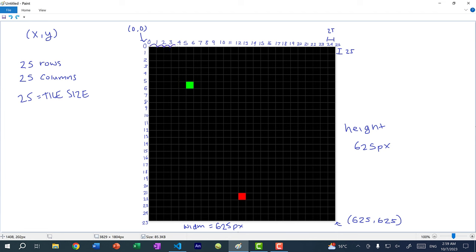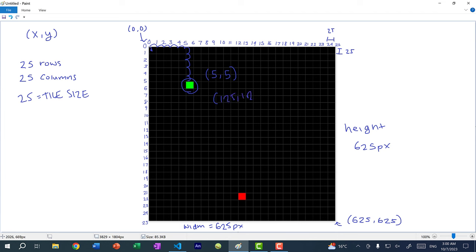For example, if the snake tile is five squares to the right and five squares down, you might think the x and y position would be 5,5 — but actually we need to account for the tile size. So it's five times 25, giving us 125 by 125. We scale each row and column number by the tile size, which is 25. This will become clearer once we start coding, so let's begin.